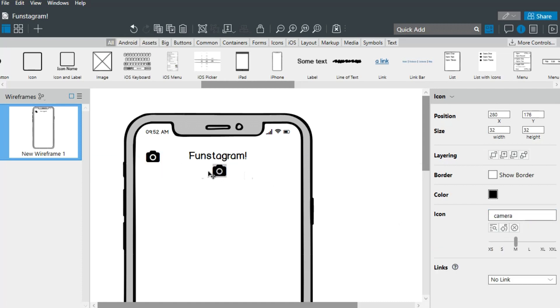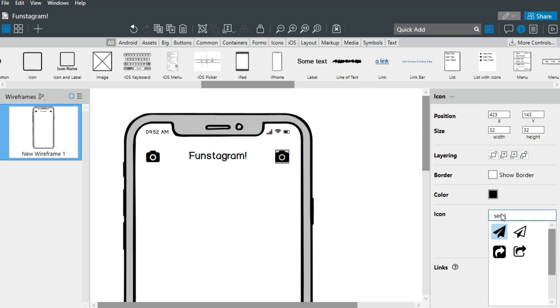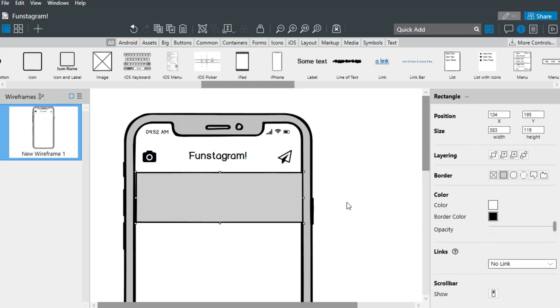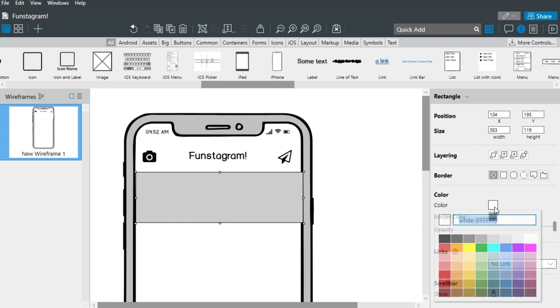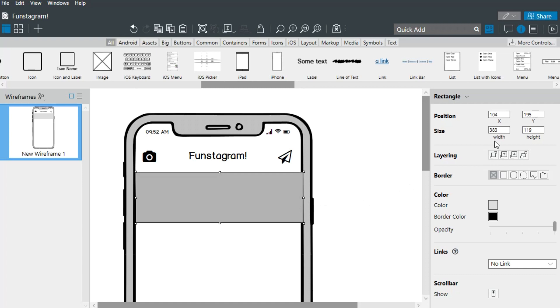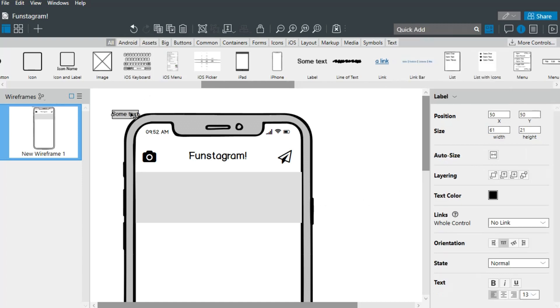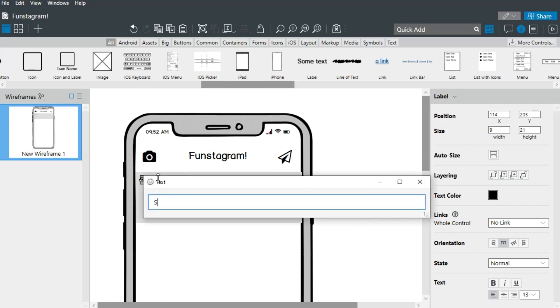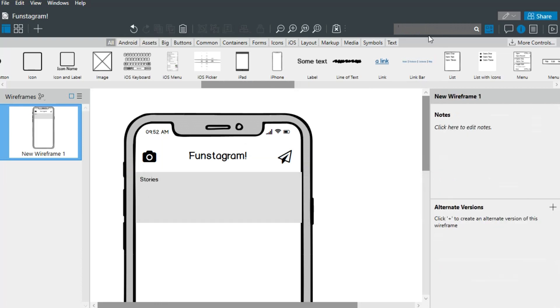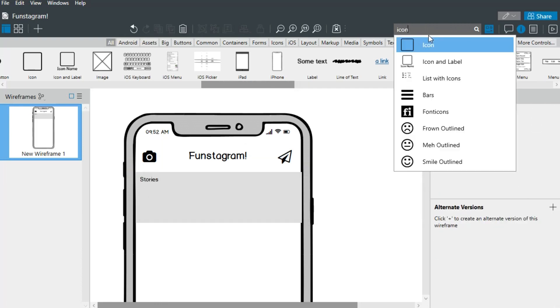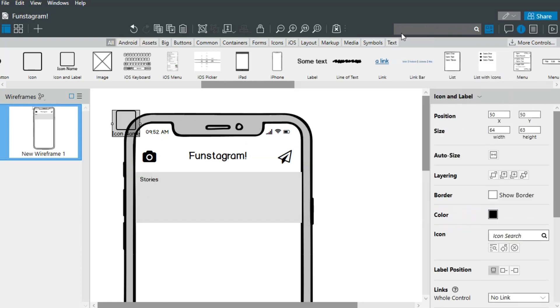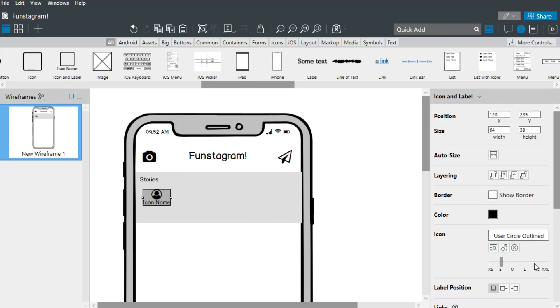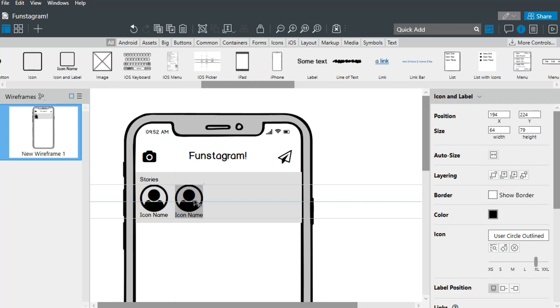Notice how controls snap into place when you drag them around. Let's draw a rectangle using the R key. We'll add more icons using the duplicate option.